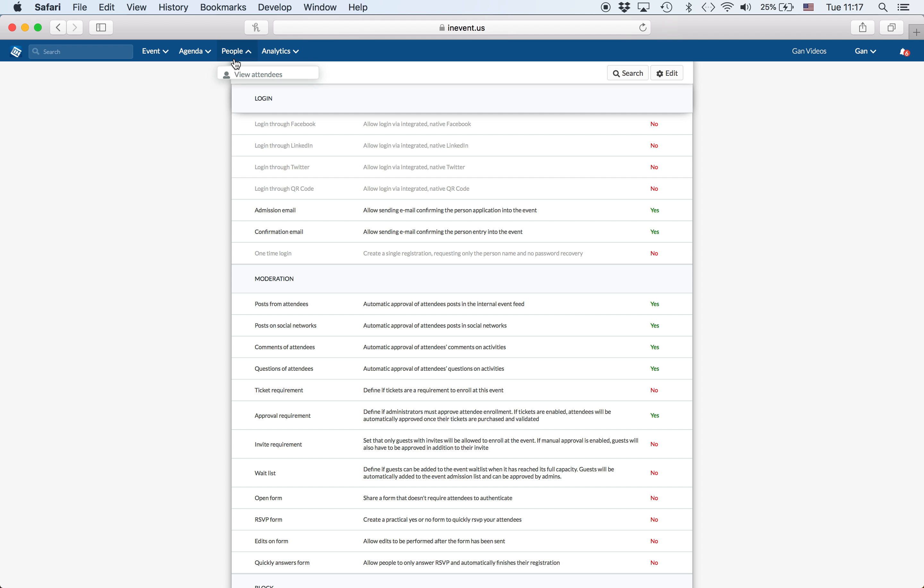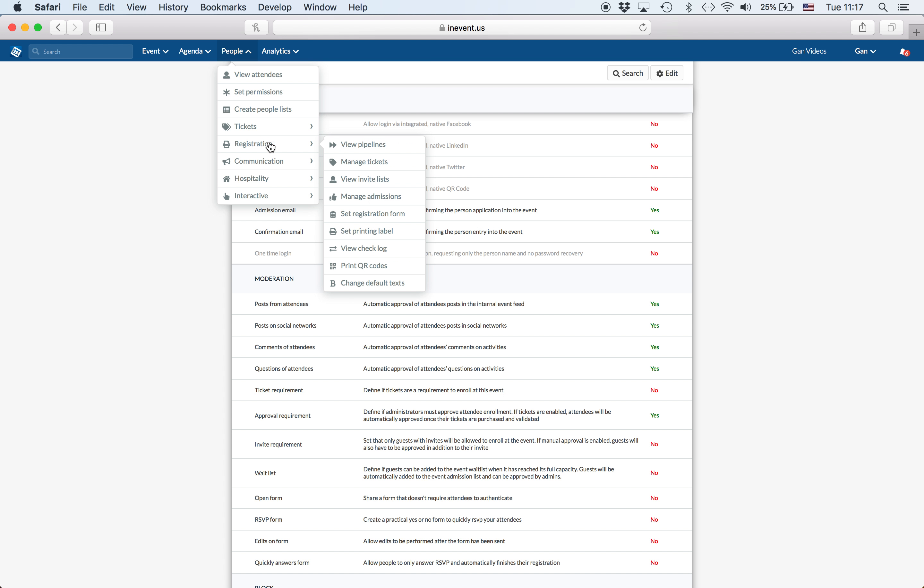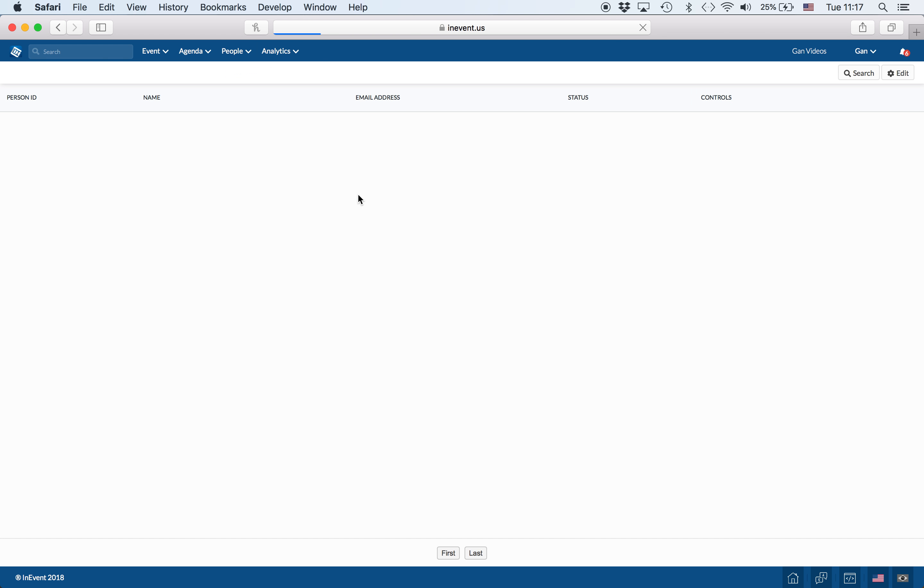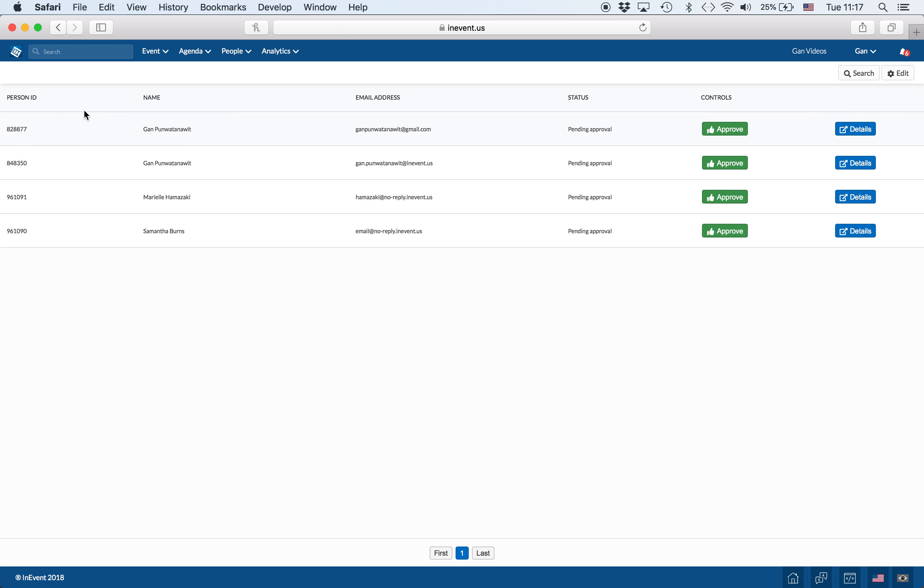And I will now go back to the manage admissions function. As you can see, my new email that I just registered has arrived here and it's pending approval.